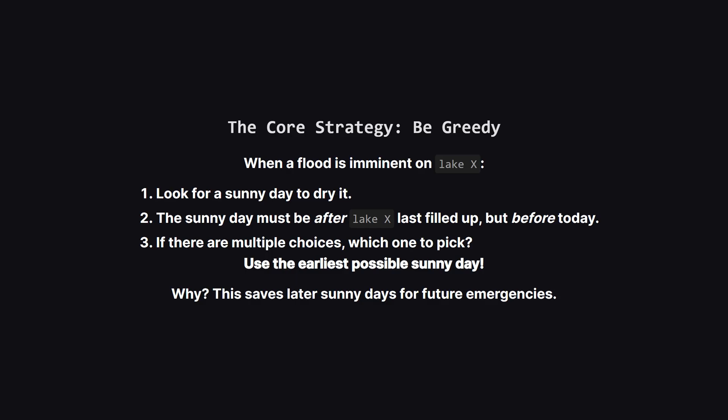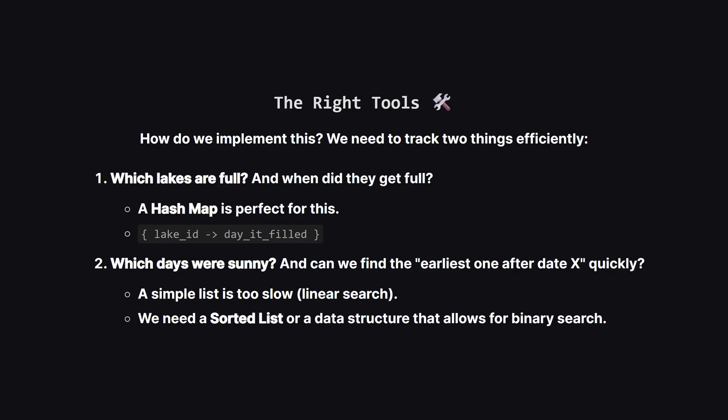This leads us to our main strategy, which is a greedy one. When we see that a lake is about to flood, we have to act. We look back at all the sunny days we've saved up. We need one that happened after the lake got full, but before the current rainy day. If we have a few options, the smartest, most flexible choice is to use the earliest sunny day possible. This keeps our more recent sunny days available, just in case we need them for another crisis that's right around the corner.